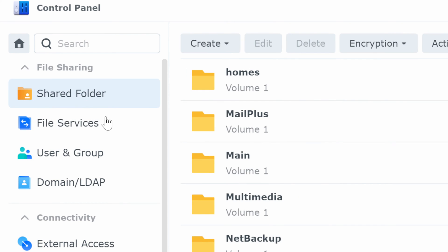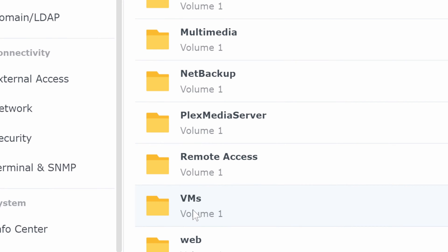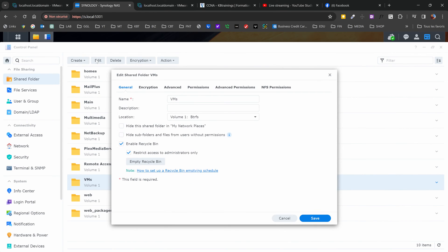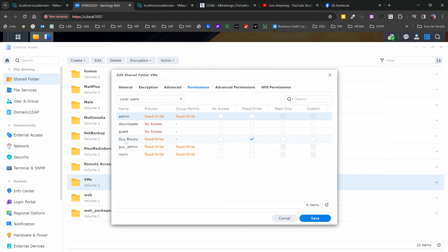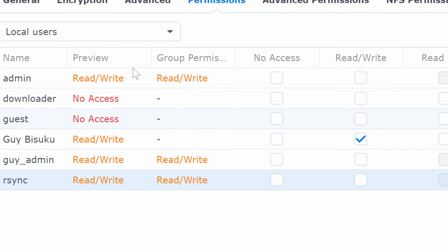The second step is to define the shared folder you want to share with the NAS. I'm going under Shared Folder. I need to share the folder named VMs — this is the one I'm going to share. Make sure you have a folder to share; if you don't, you can create one. My VMs folder is already linked to my existing NAS, so I don't have to create a new one. When you have your shared folder, go under Edit, then under Permissions, and make sure you have a user with read and write access. This user will be able to log in from the ESXi and read the folder. In my case, Gibisuku has read and write access to this shared folder.